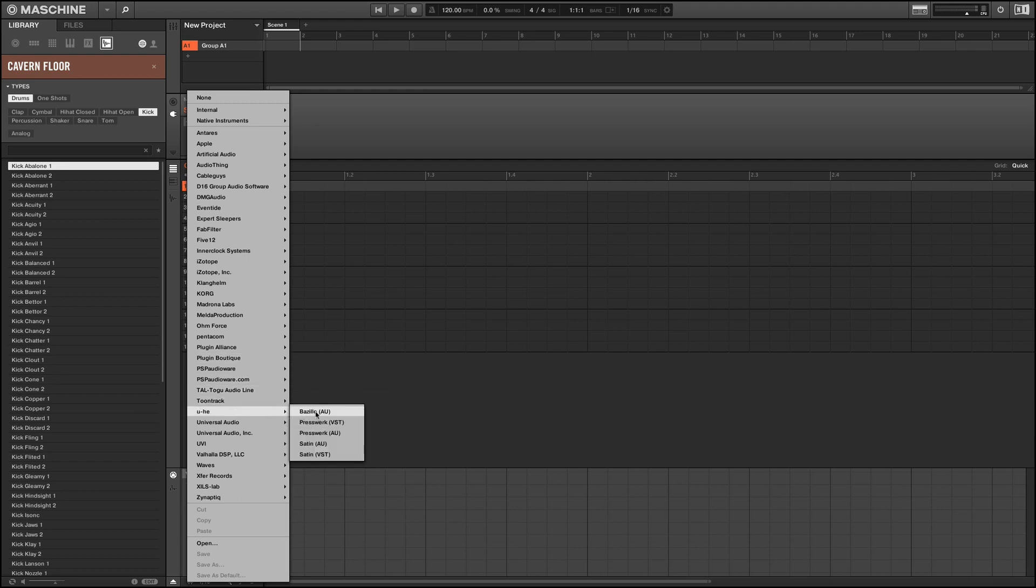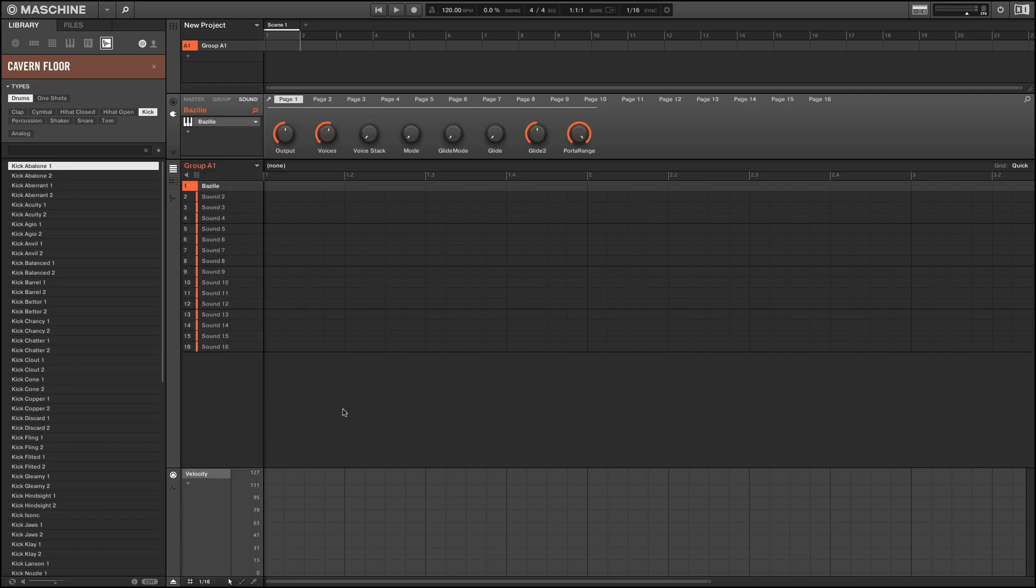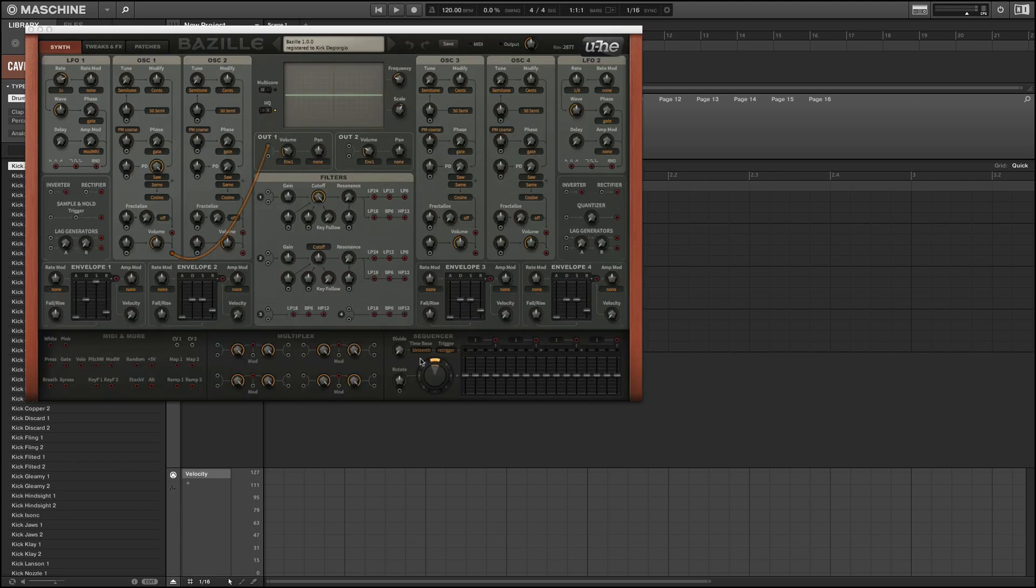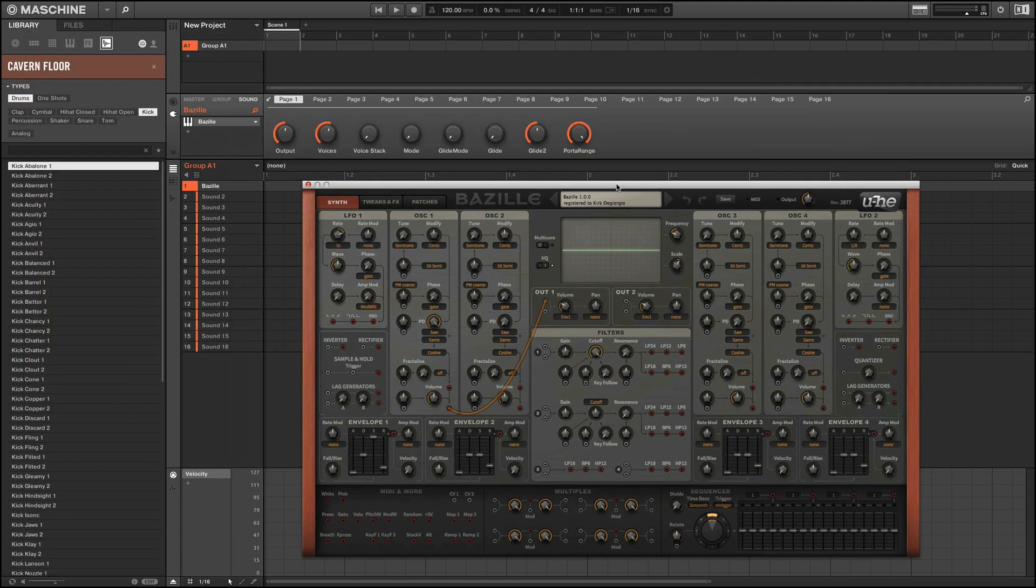Here I'm going to load an instance of UHE's Bazille soft synth. And you'll see it has pages of parameters, and you can double-click on the name of the plugin to get the GUI up for editing if you prefer to do it that way.